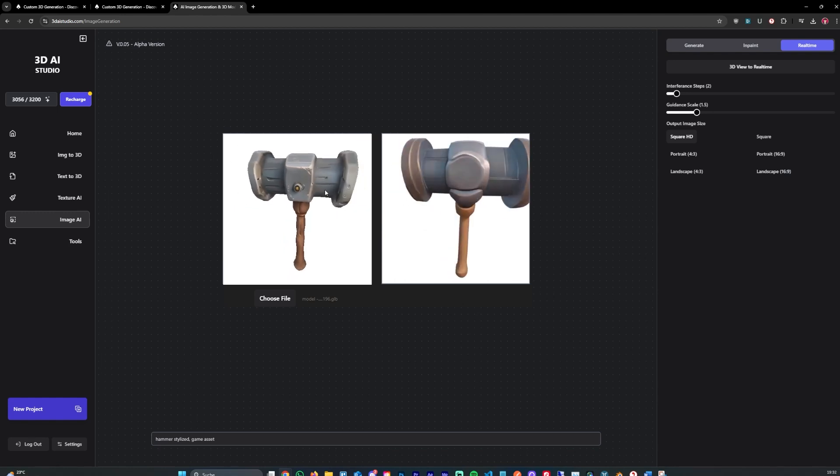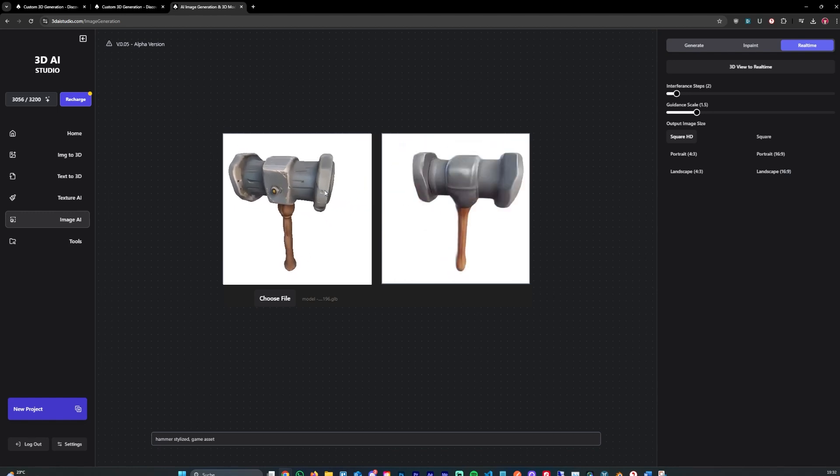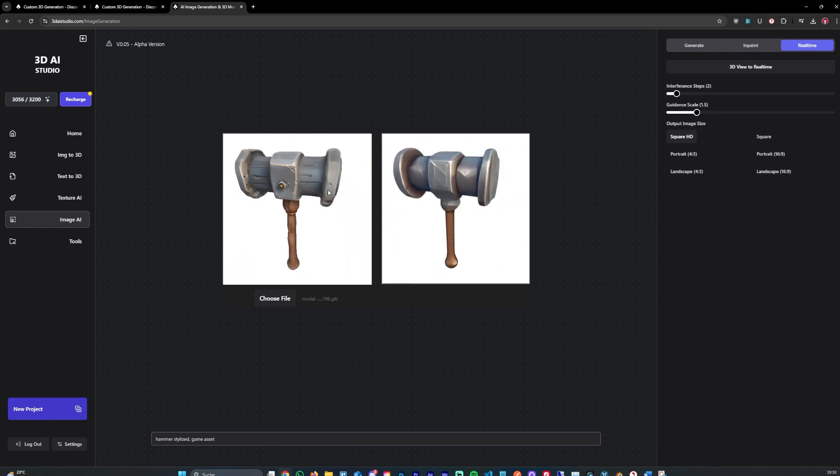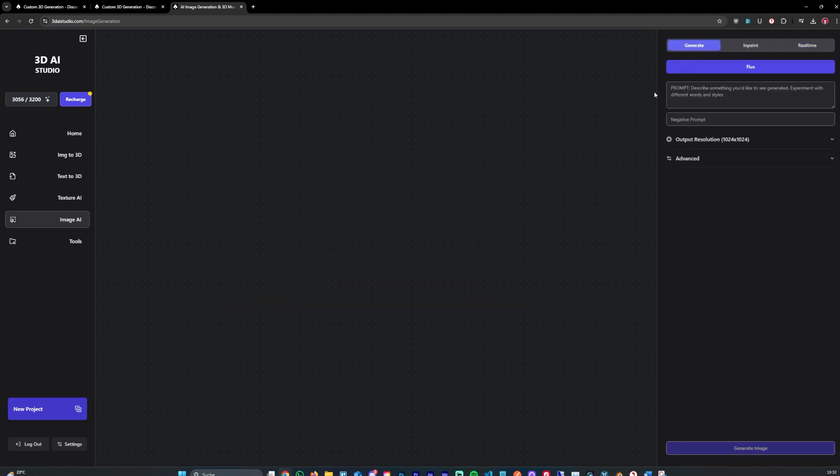You can use this, for example, if you want to redo an image or you kind of want to see what it could look like in another styling, in another setting. It's pretty cool. You can also screen share. For example, if you are using Blender, you can screen share Blender and generate a cool image based on your screen.